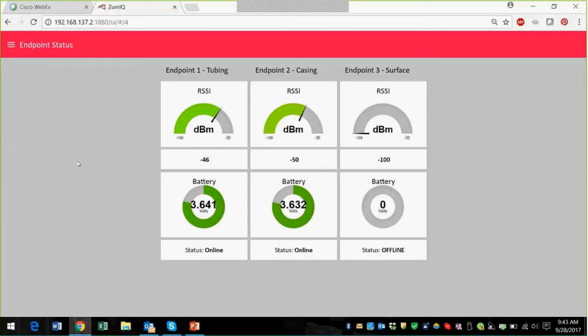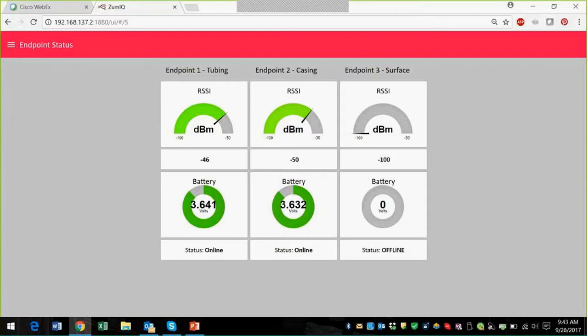The endpoint status, so for the wireless pressure sensors, you can see that endpoint number three for the surface pressure is offline, but the tubing and the casing pressure sensors are there, and you can also see that the batteries are pretty fully charged.